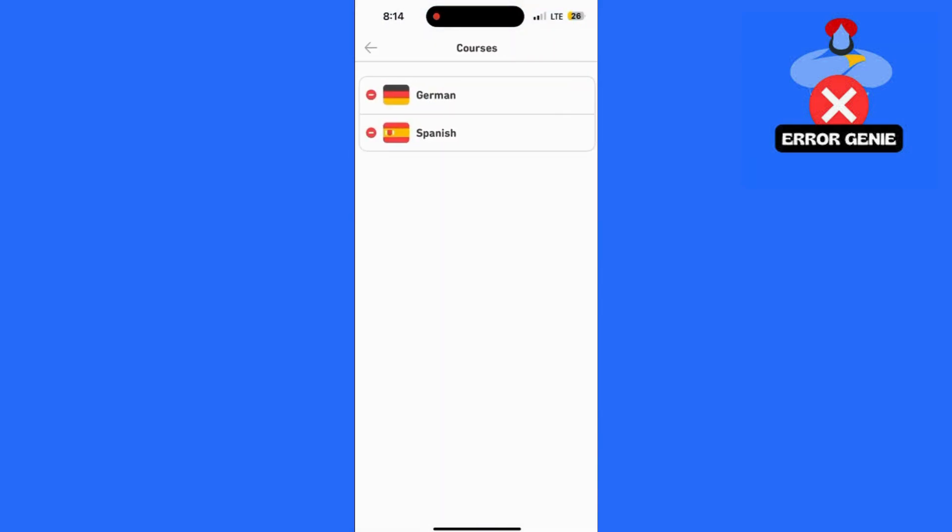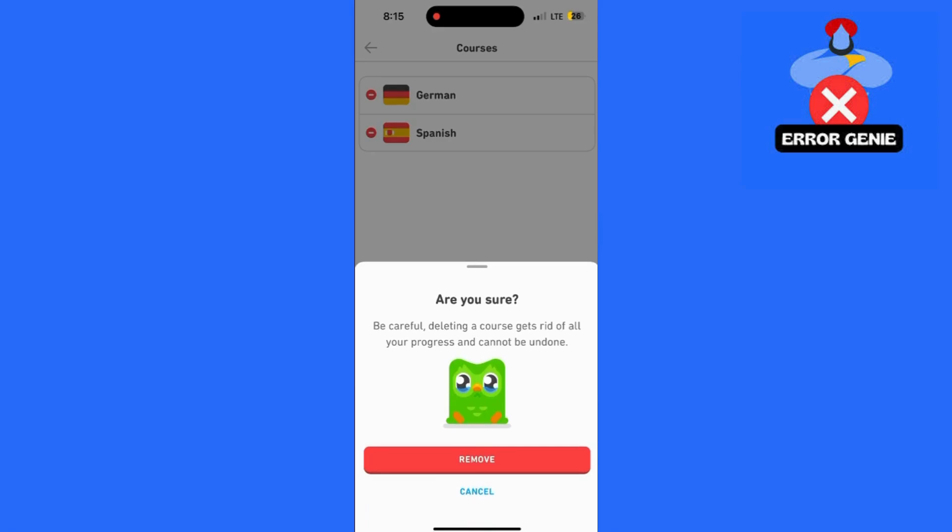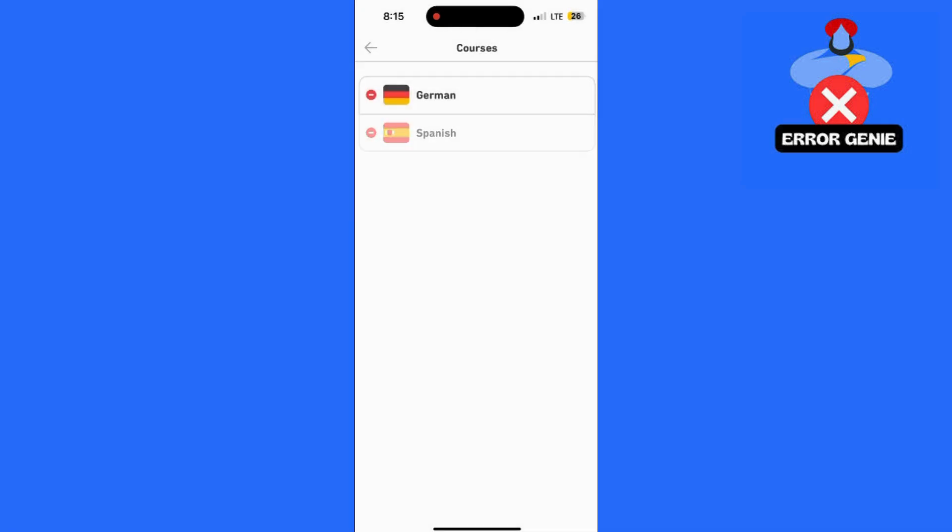Scroll down in the settings menu until you find the option for Manage Courses. Click on this option to view all the languages you're currently learning.